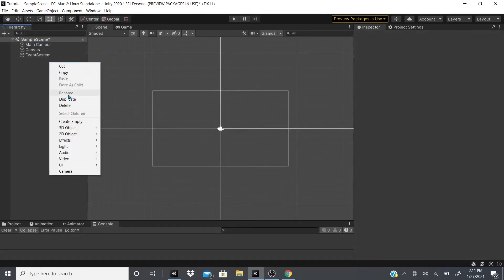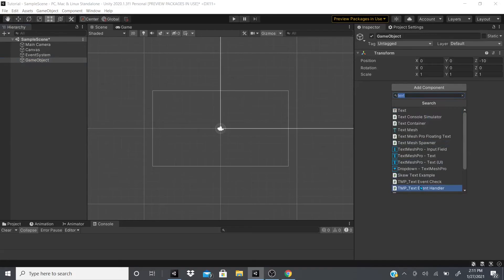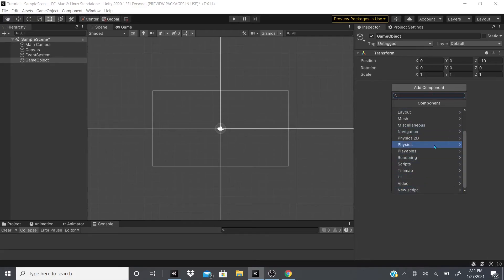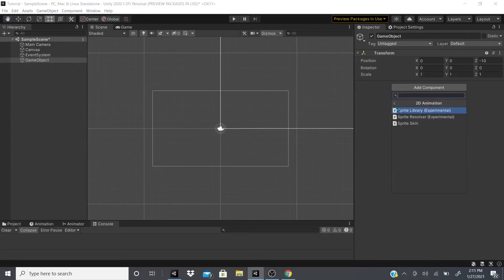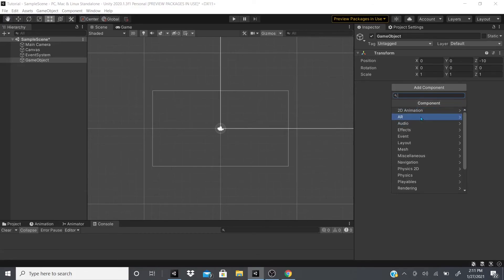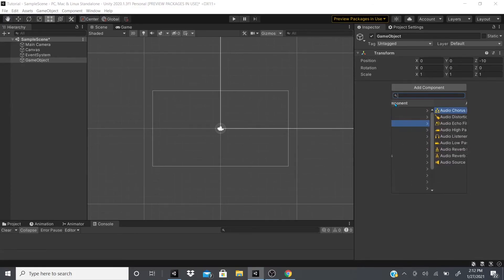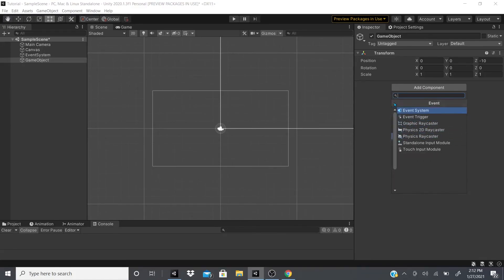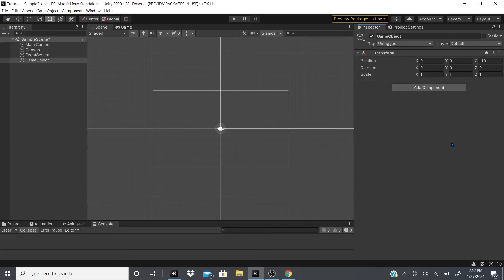I'm going to wrap it up here. In the next video I'm most likely going to talk about creating an empty game object and we're going to go over all these components here. We might do 2D animation or not because this is experimental. I'm going to show you what all these are: AR, audio effects, event, playables, tile map. I'm going to show you what all these components are and how you could use them in a project.